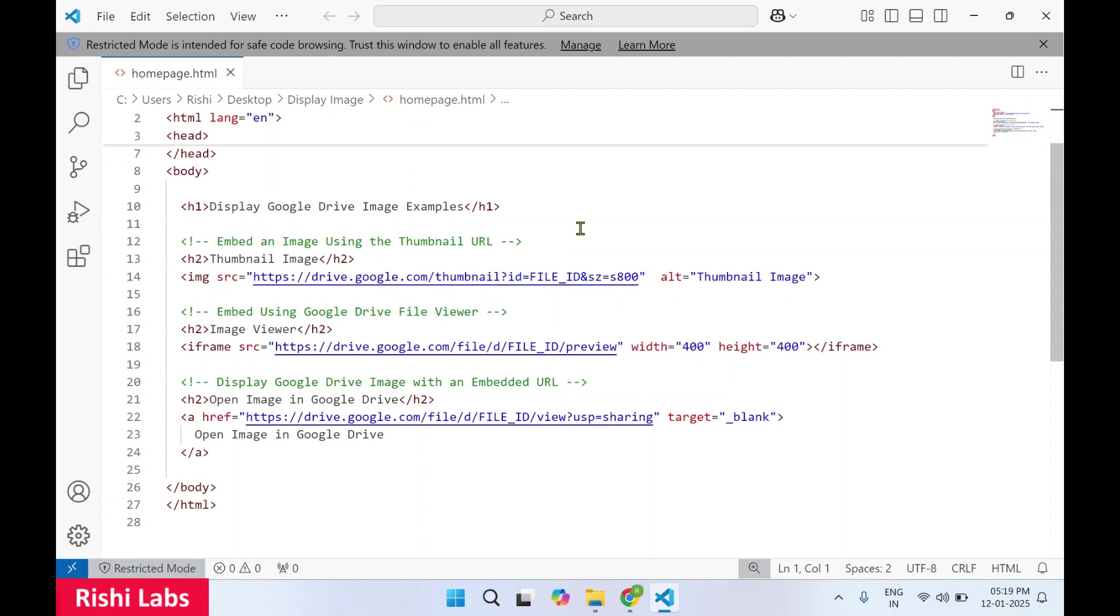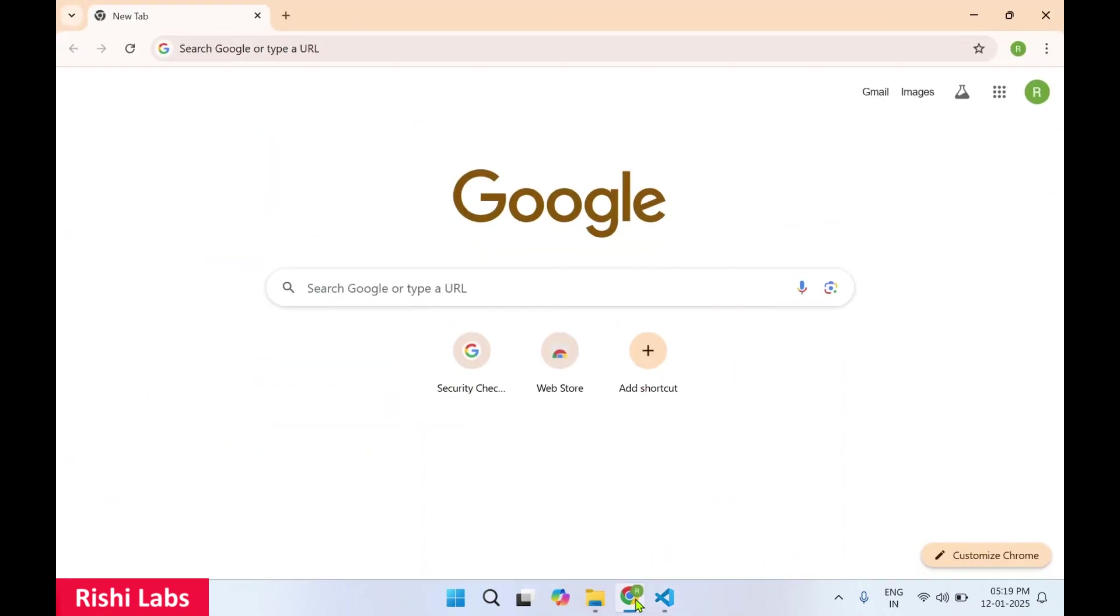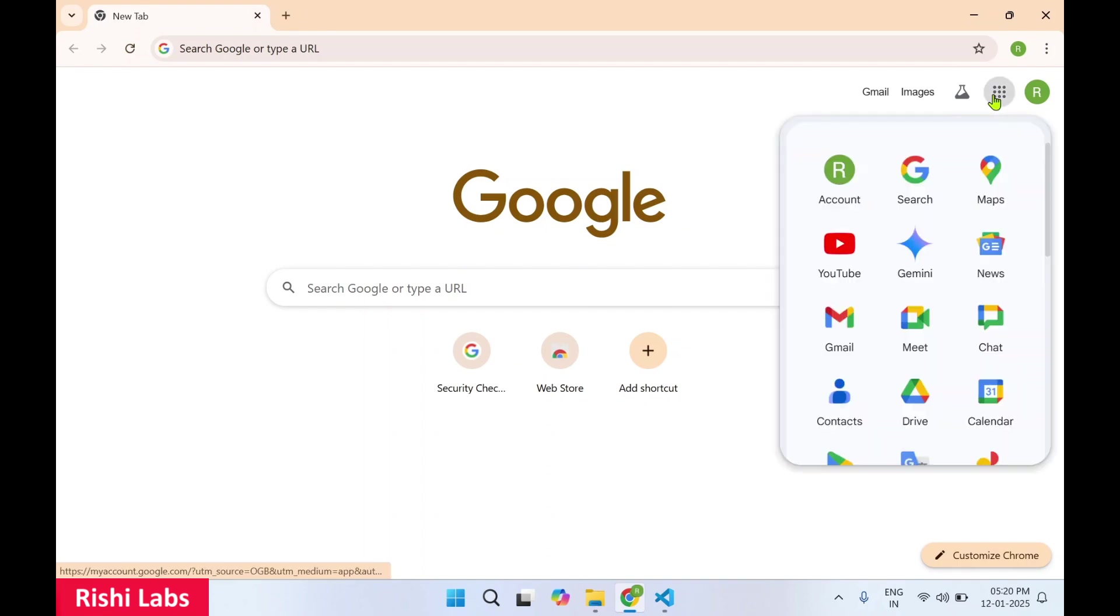So let's first upload image on Google Drive. I am already logged in with the Google account, so I'll click on this Google Apps and click on Drive.